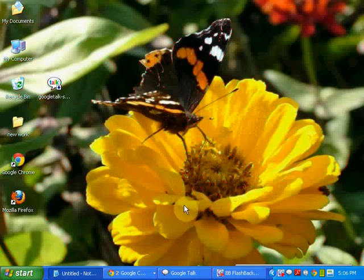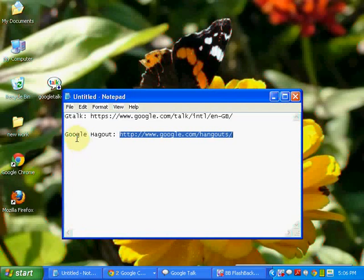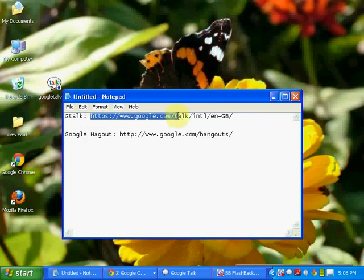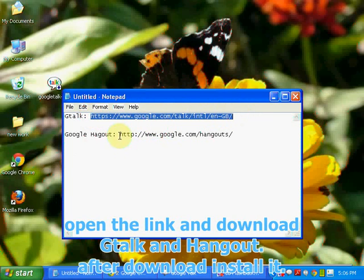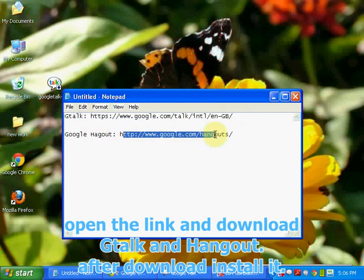For this you need to download Google GTalk and Google Hangout on your PC. Here is the link for Google GTalk and Google Hangout.